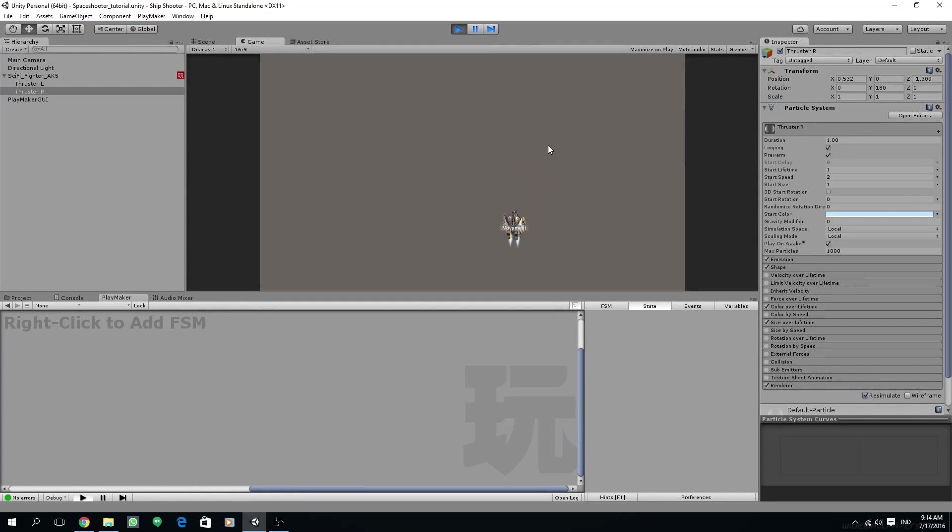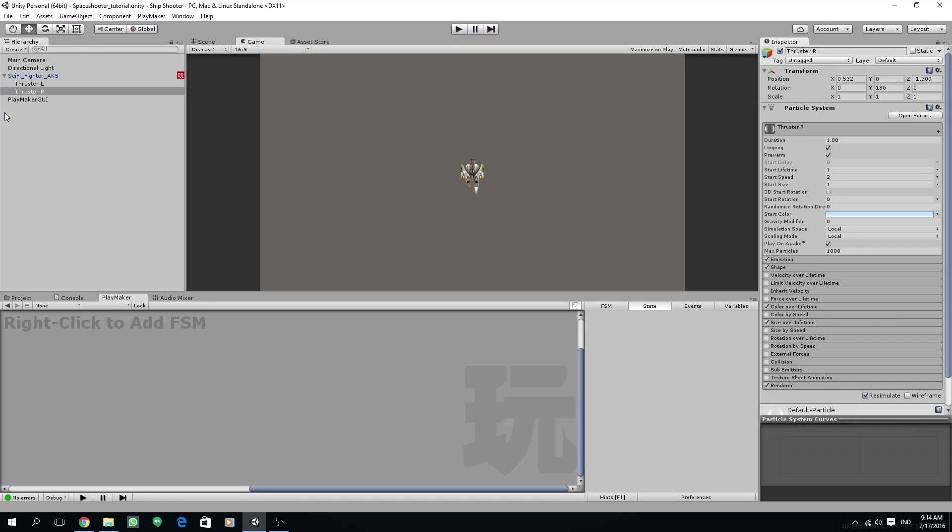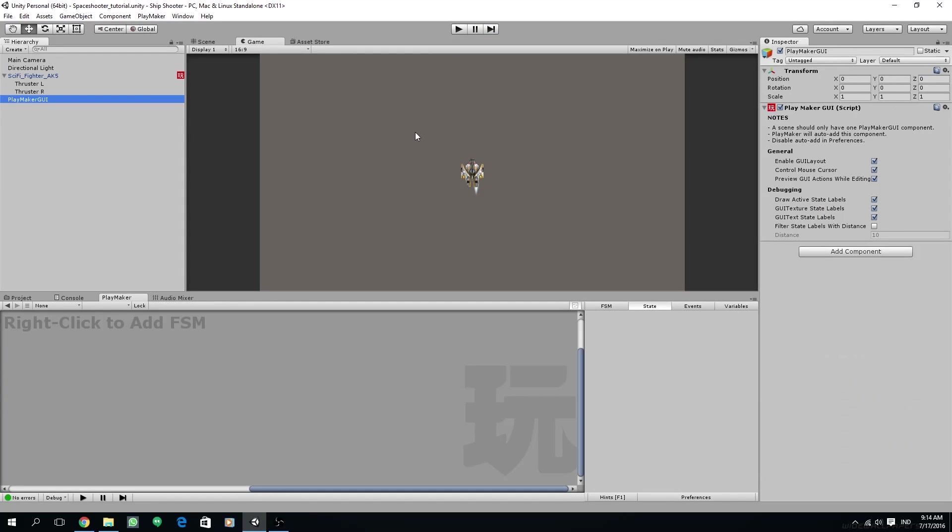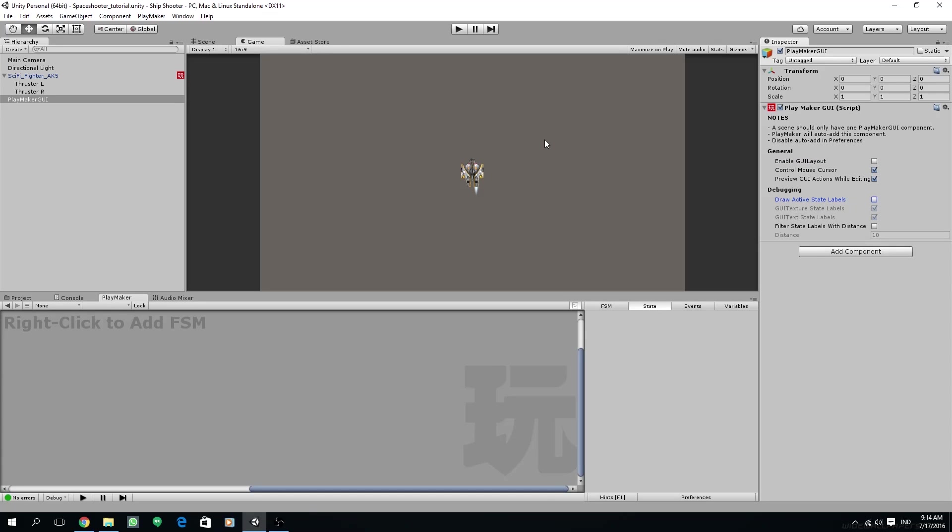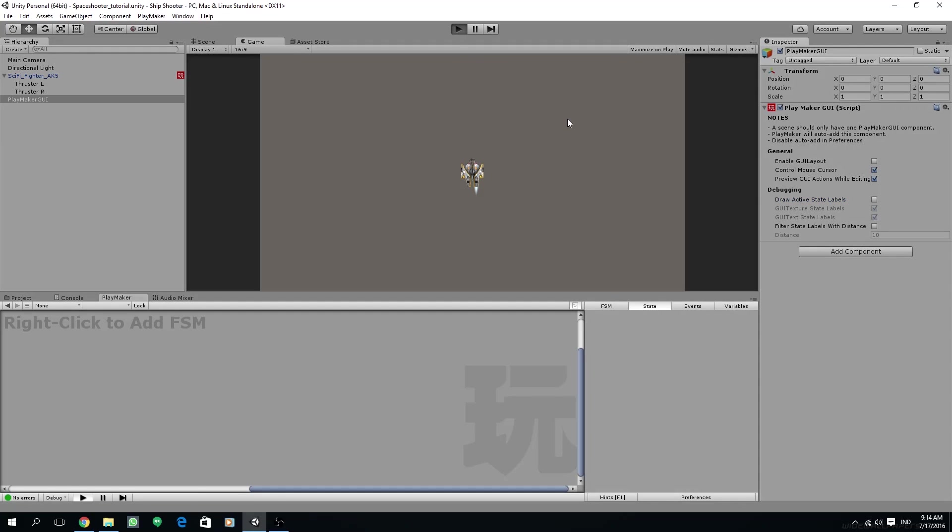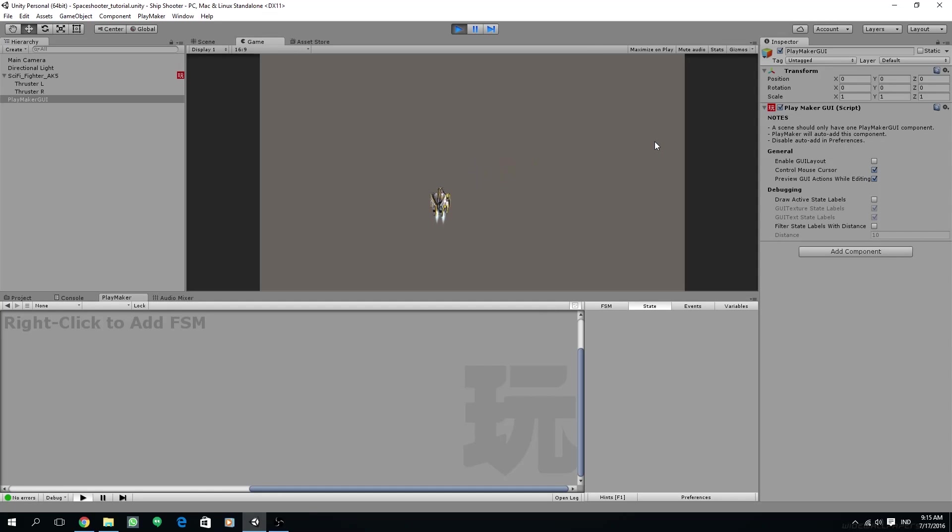Another thing I'm going to do is disable the text state that's appearing in our game. Go to Playmaker GUI and then uncheck the enable GUI layout, and also uncheck the draw active state labels under the debugging. This will disable the state's text appearing.